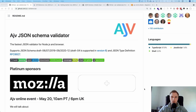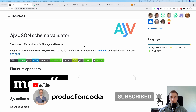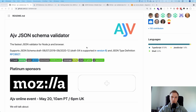Today we're going to talk about AJV, which is a JSON schema validator that is particularly useful if you want to validate incoming payloads for your Node server. It's similar to alternatives like express-validator, Yup, or Joi, but the main difference is that it supports the JSON schema draft RFC8927, which is a cross-platform standardized way to describe JSON types.